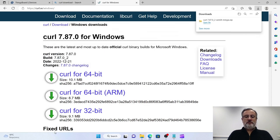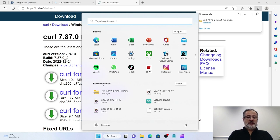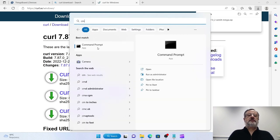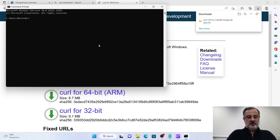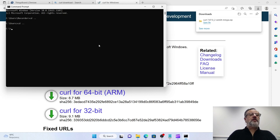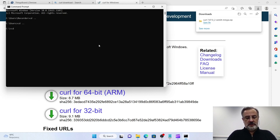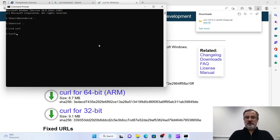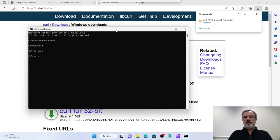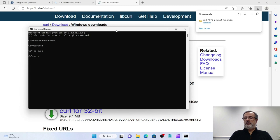Now I'm going to open the CMD command prompt application and go to the folder where I have the cURL executable.